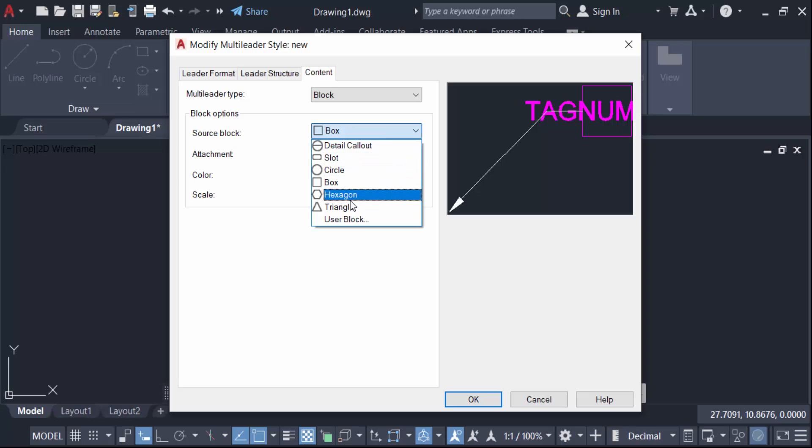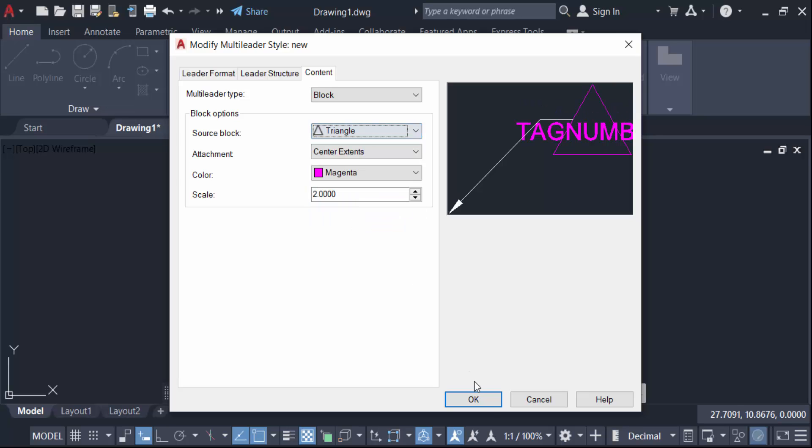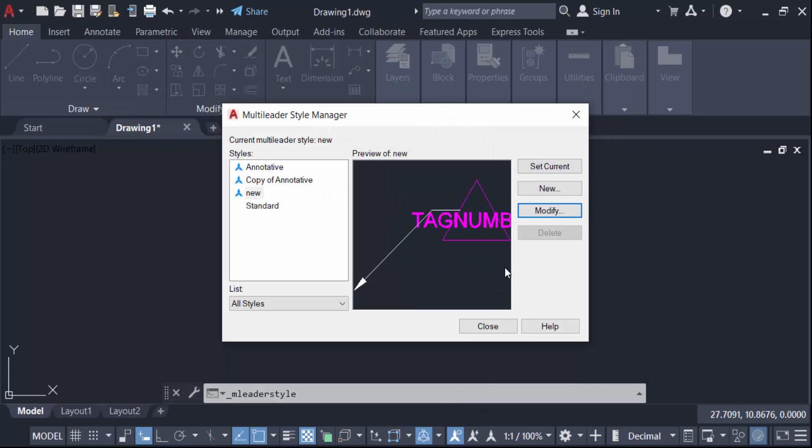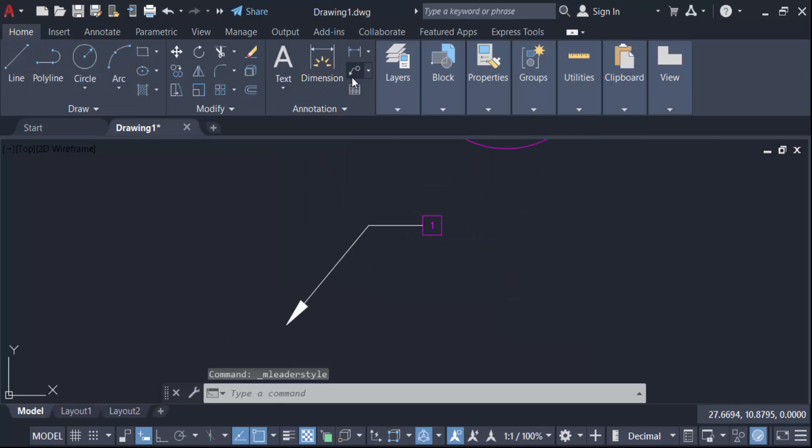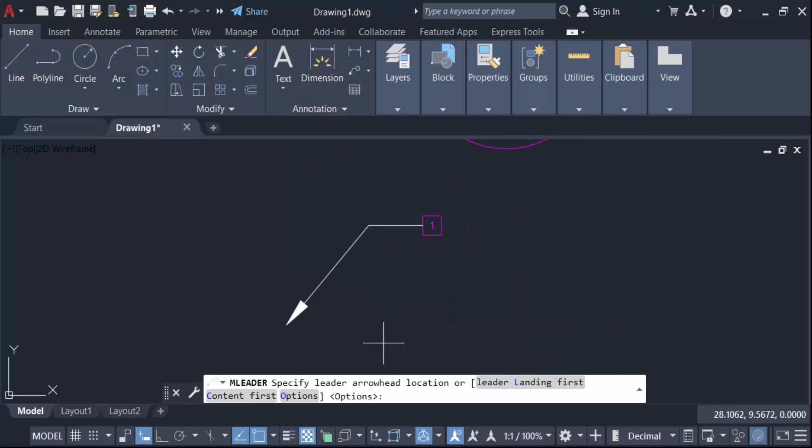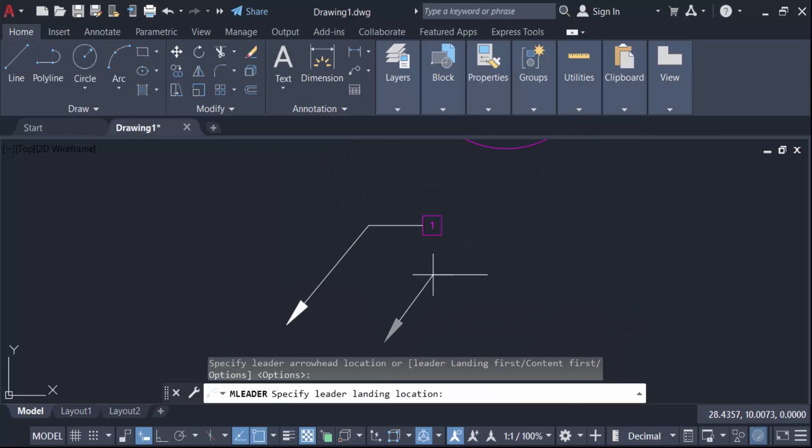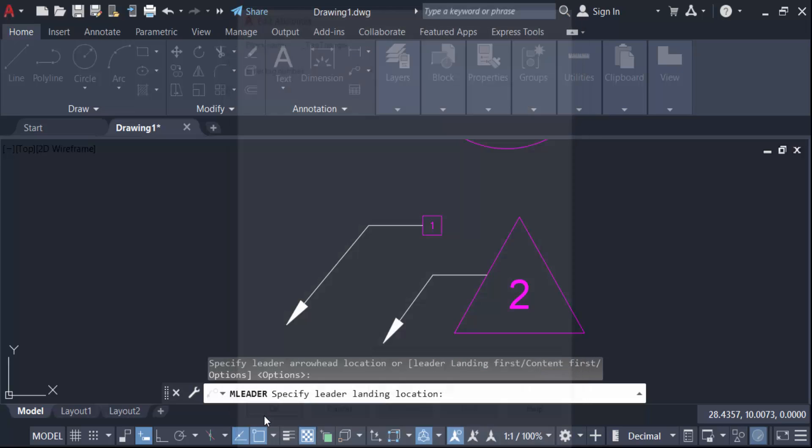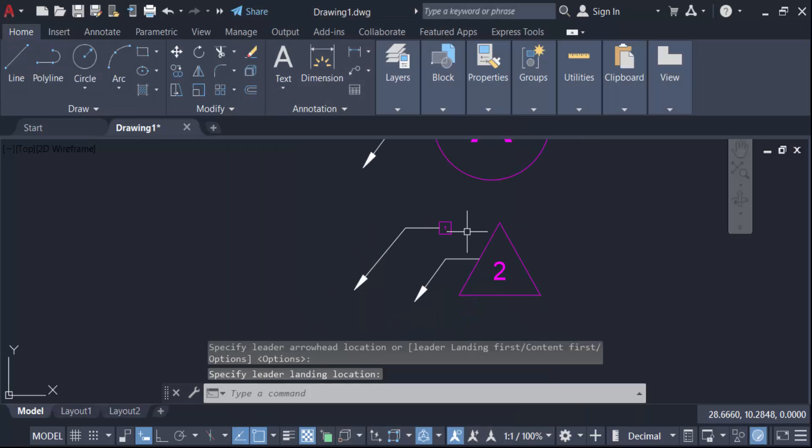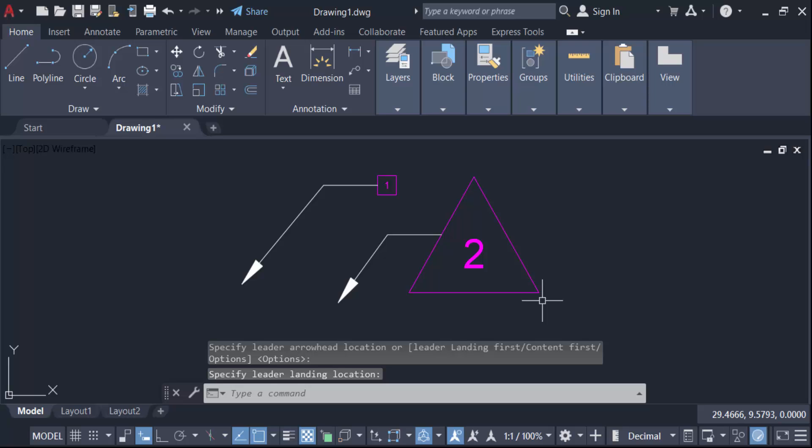And go to triangle and OK. Now set current and close. Create this another leader and enter the tag number is two and press OK. This is it. And you have to change this, just click on this and change this leader point.